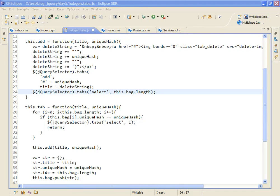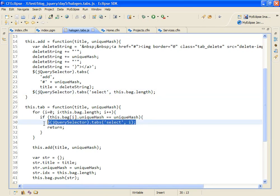And we're going to determine here whether or not to create a new tab or simply select one. So I'm going to loop over an array that I've created to see if I already have a tab with that unique hash in it. If I do, I'll just call the select method right here and then return.